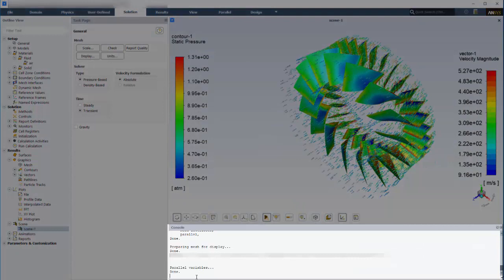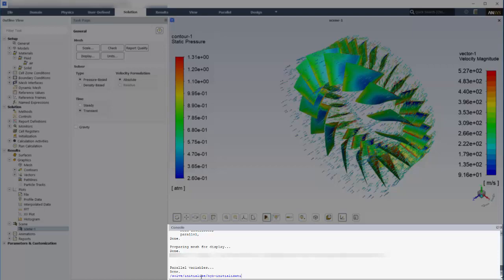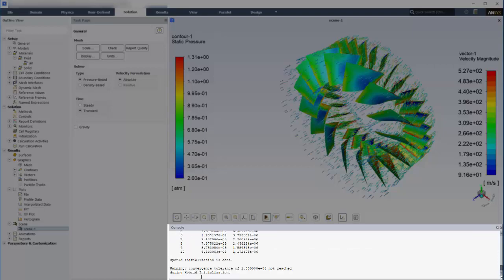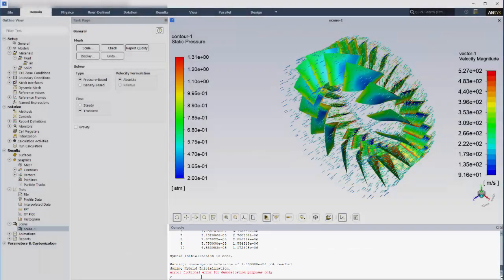The console visually differentiates different types of inputs and outputs. Fluent generated text is printed in black, while user inputs show up in blue. Errors are reported in red, so you won't miss them.